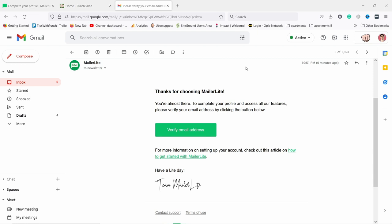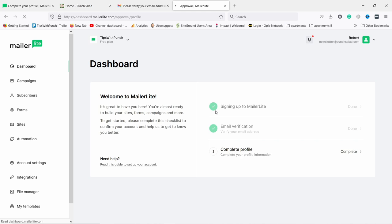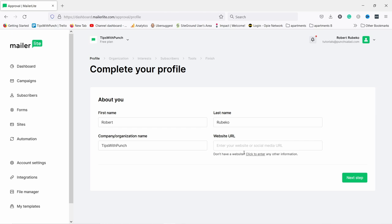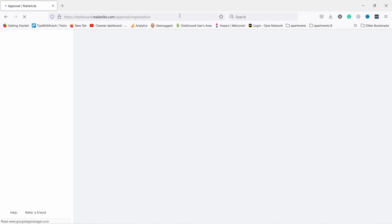Now you need to verify your email address. You should get an email from MailerLite — just click the button 'Verify email address' and it will open up the same view again, then you just need to complete your profile. Don't worry if you don't have a website — you can also use your social media. For example, if you have a following on Instagram or YouTube, you can place that URL here. It's just for MailerLite to confirm that you're a real person and not going to spam everybody.